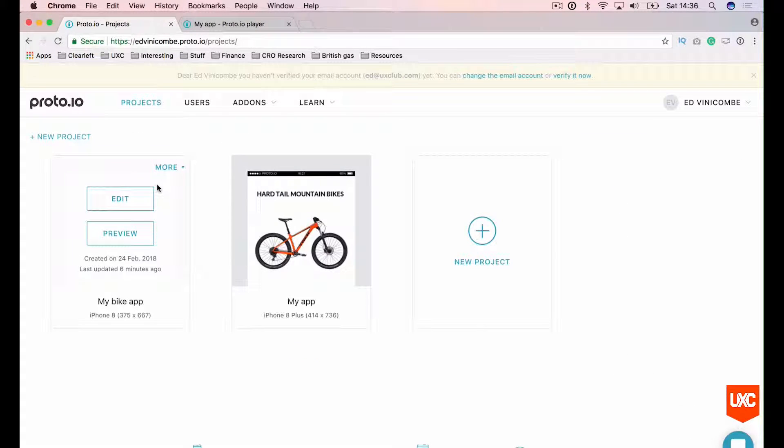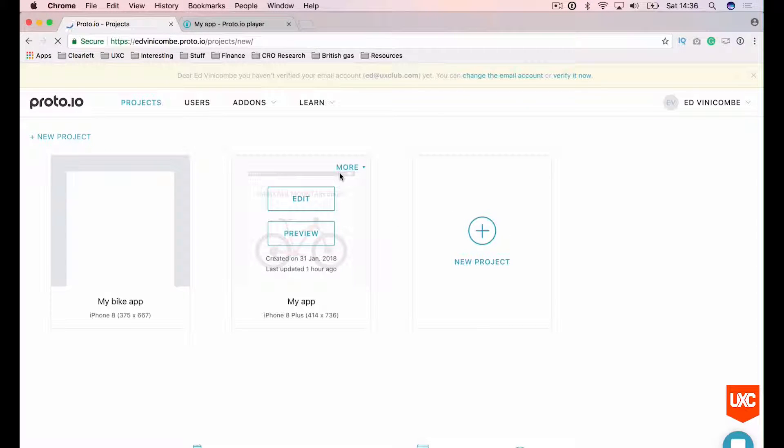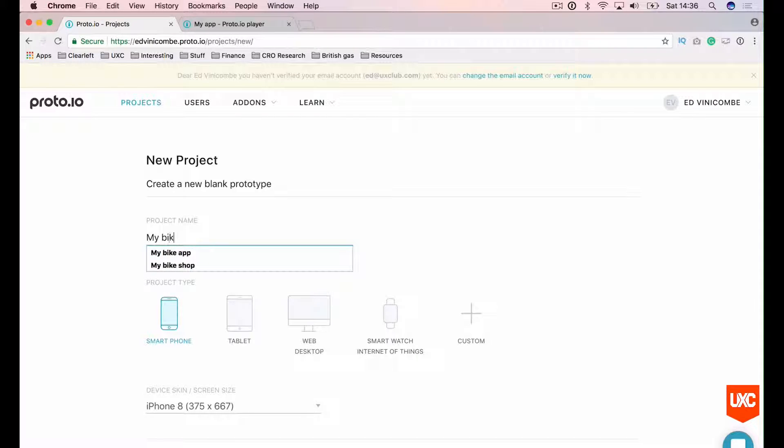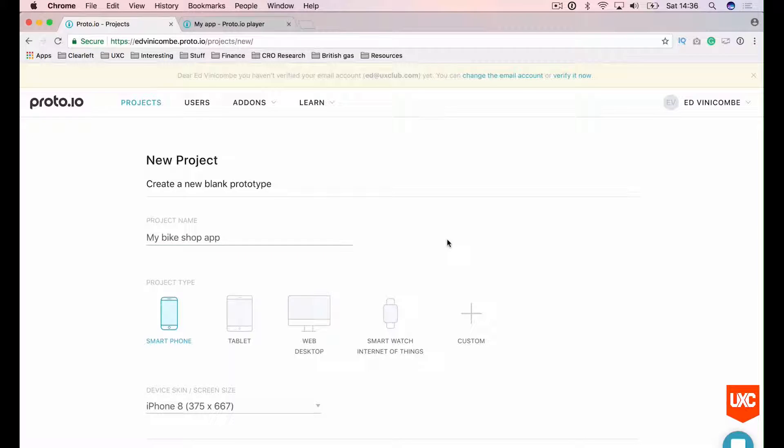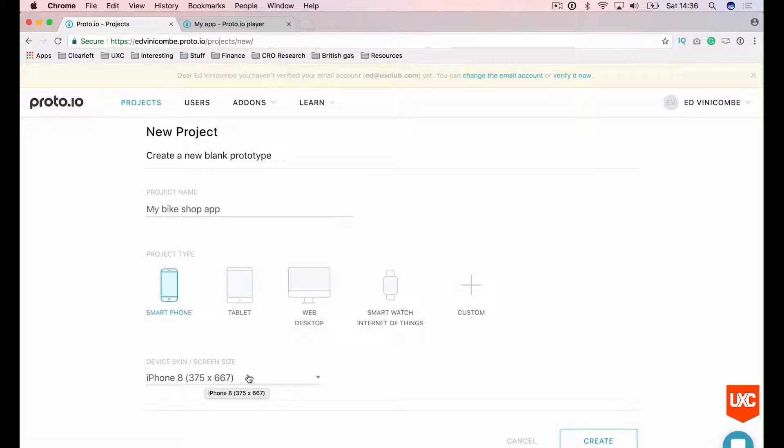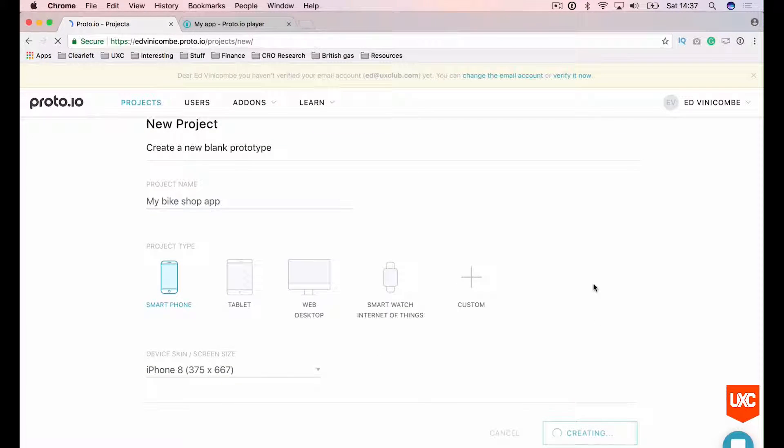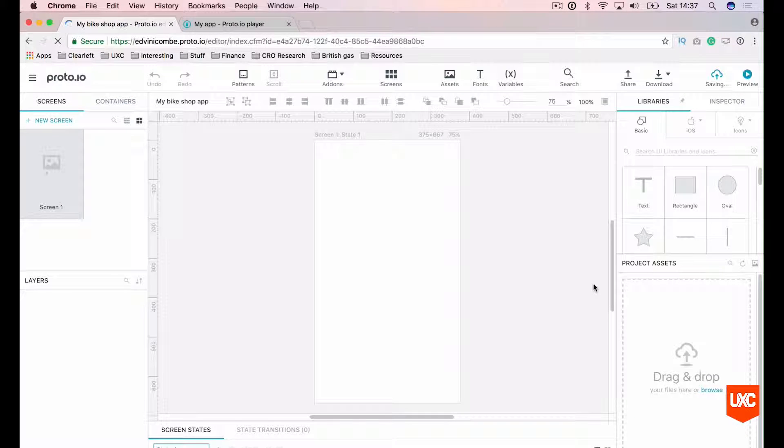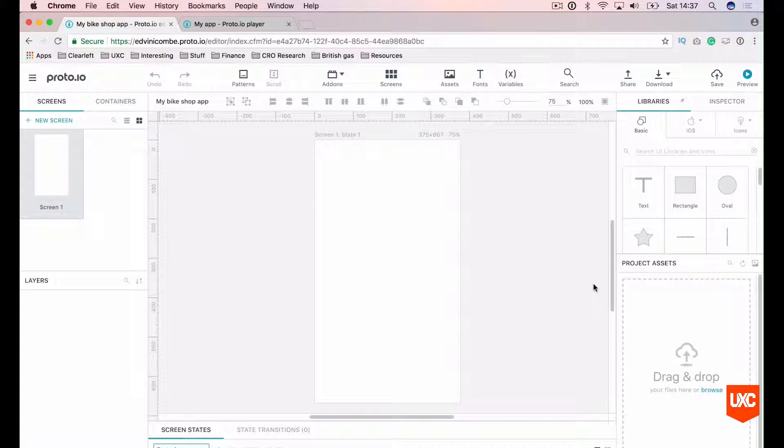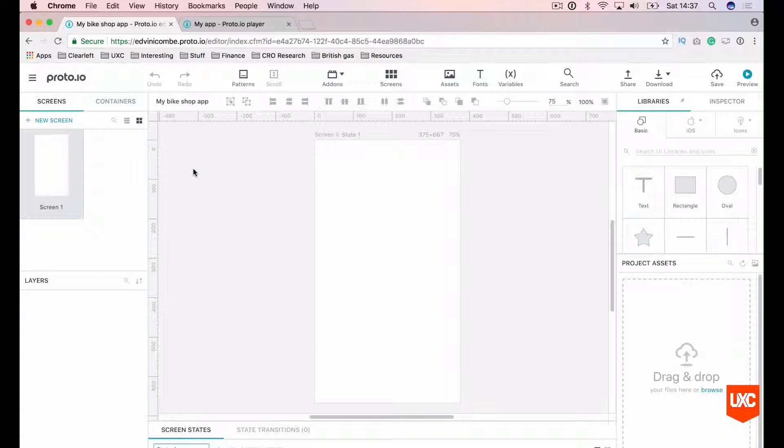Let's go back to our dashboard and create a new project. Let's name this my bike shop app. Product type is a smartphone and we can leave that as an iPhone 8, 375 by 667. Let's create the project. Now, before we begin dragging elements onto the canvas, let's just go over the basic interface and familiarize ourselves with how it works.